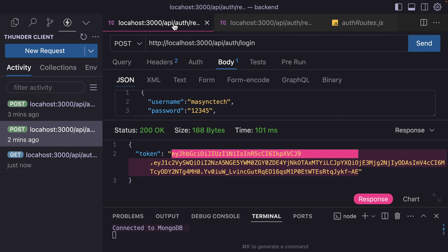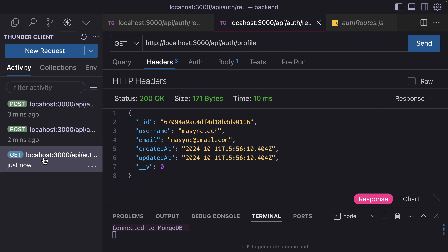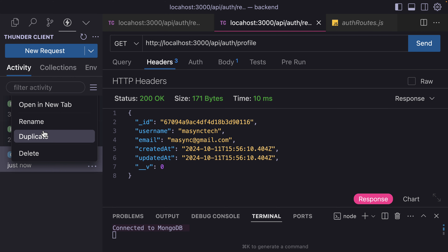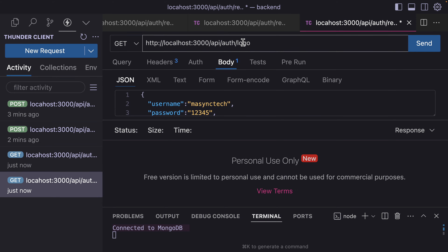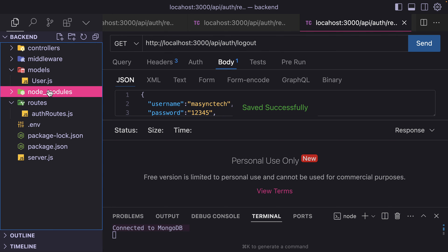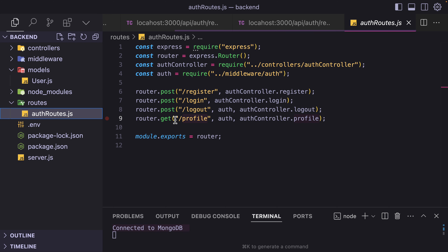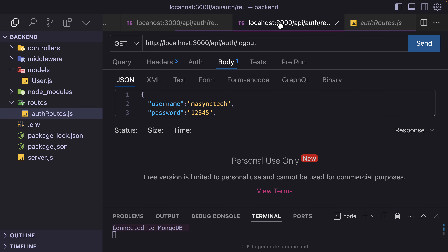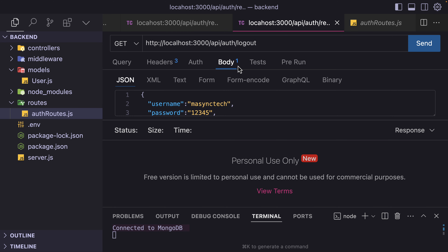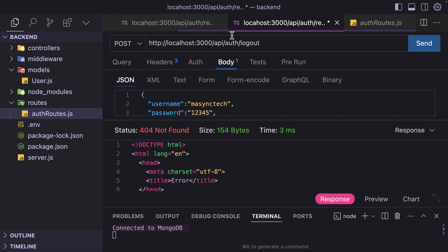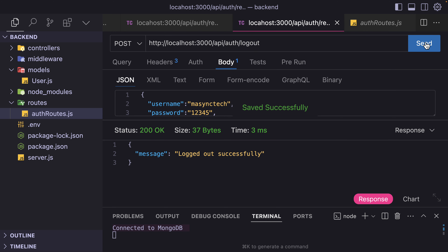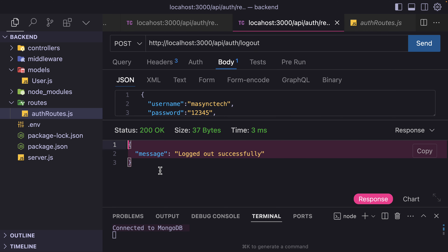The last one is logout. I copy and paste the request, change the endpoint to /logout. Checking the route — it is /logout and it is a POST method. If I hit Send, I get 'logout successful.' As you can see, with one prompt and some small tweaks, we have a functional API for authentication.